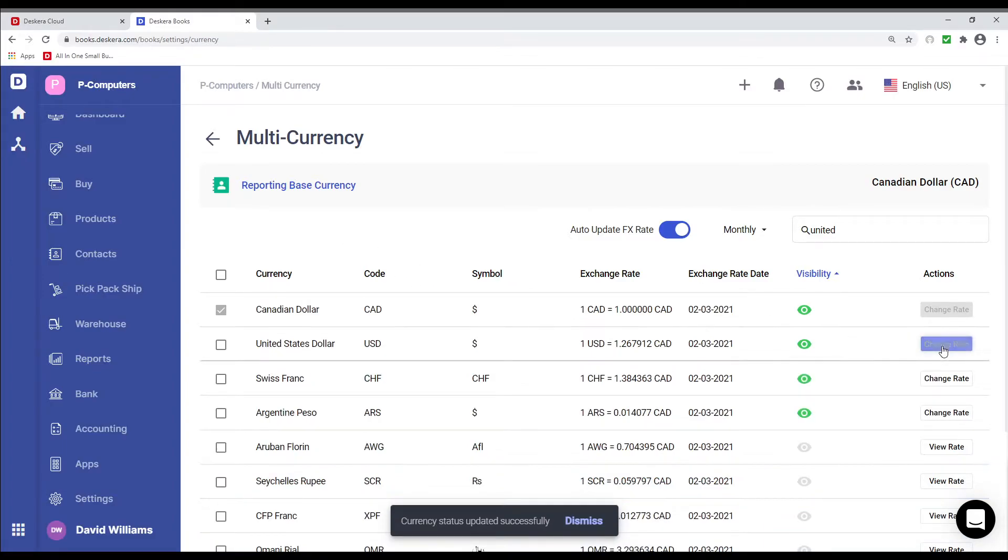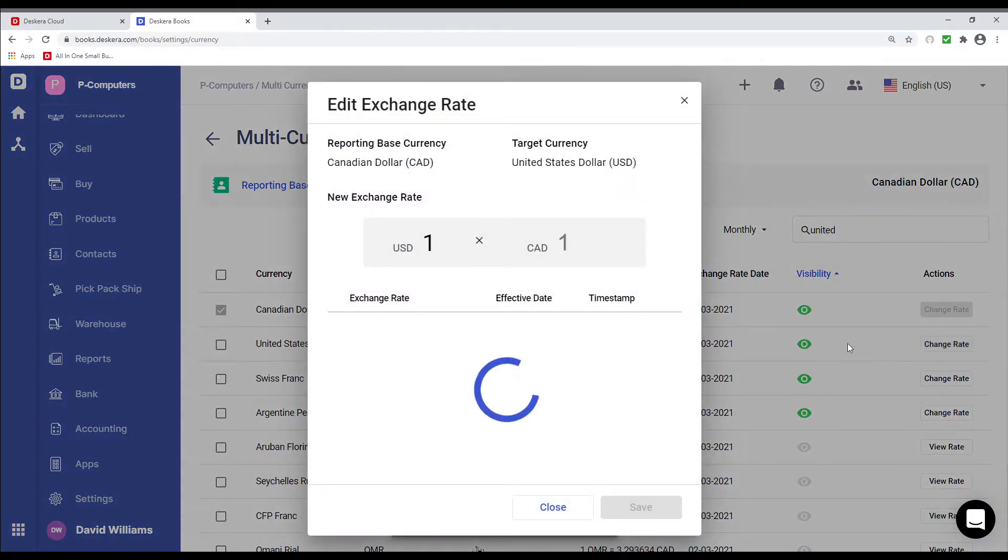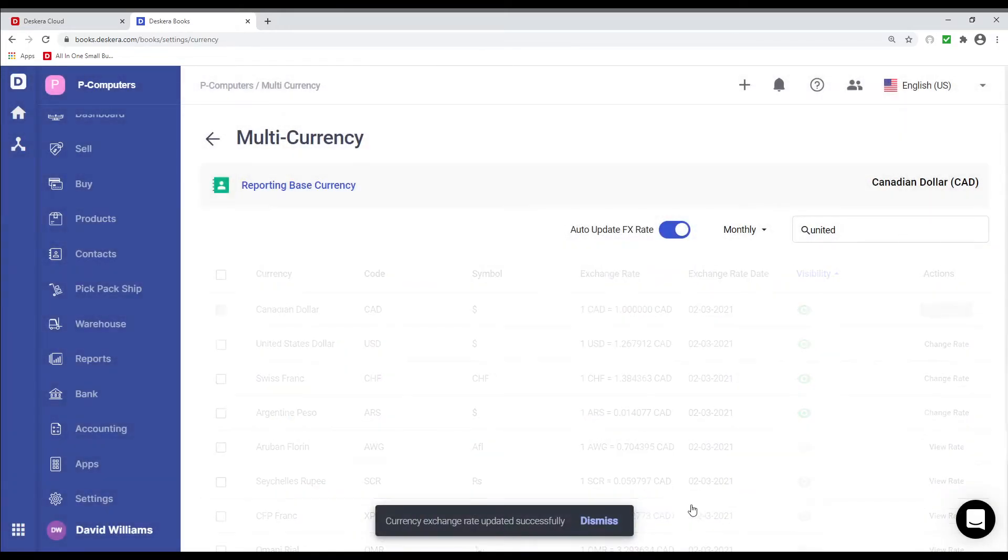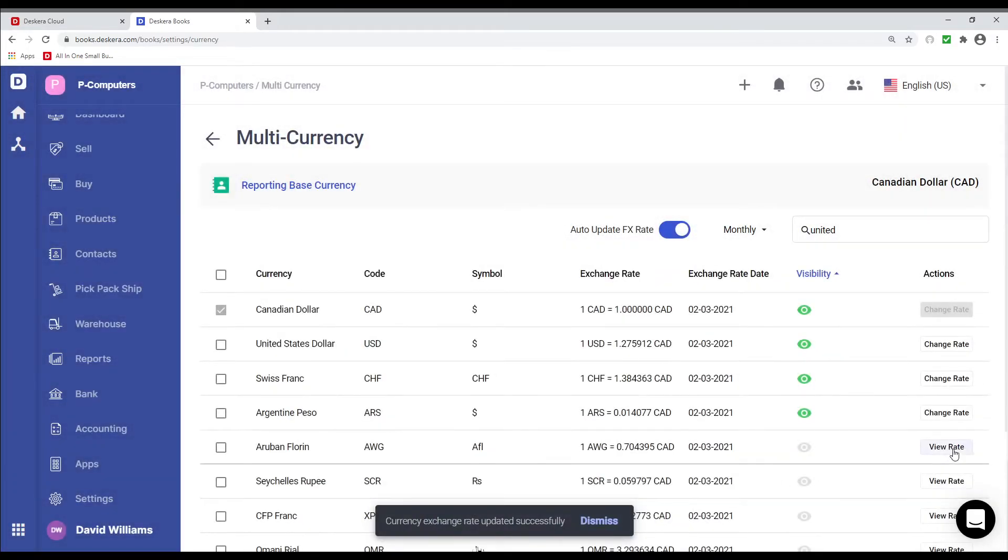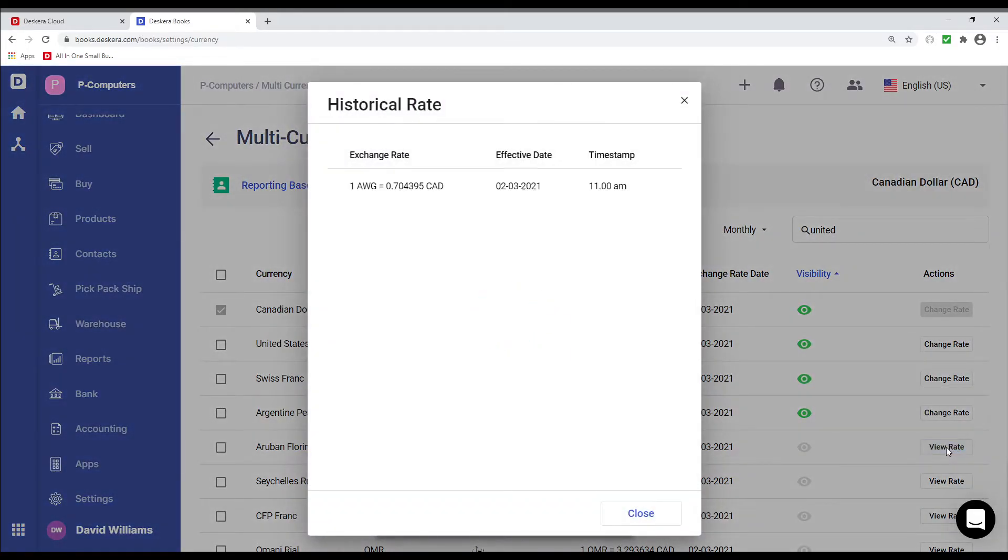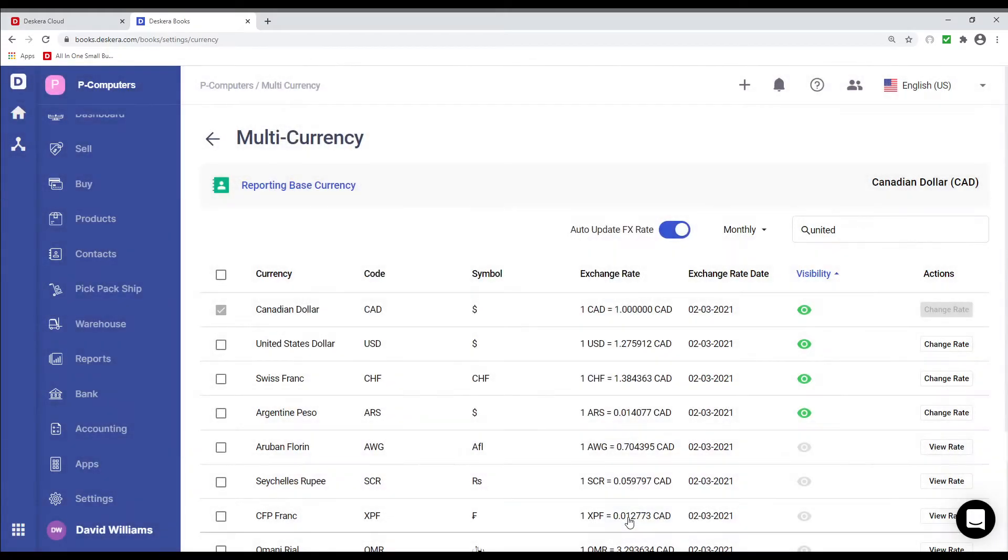And if it's activated, I can go here and change the rate to however I'd like. For example, and save. And if I want to view the rate, I can just click view rate for the deactivated ones.